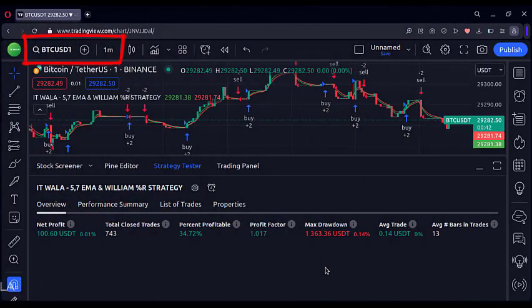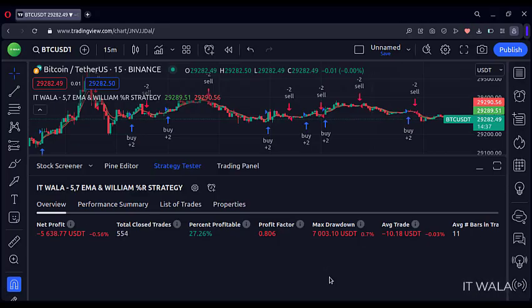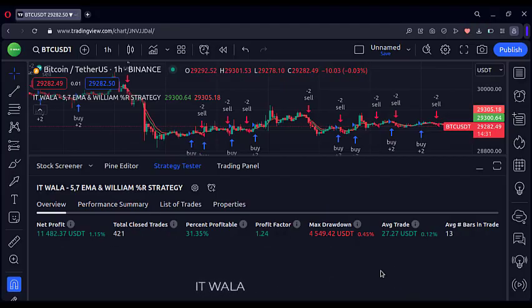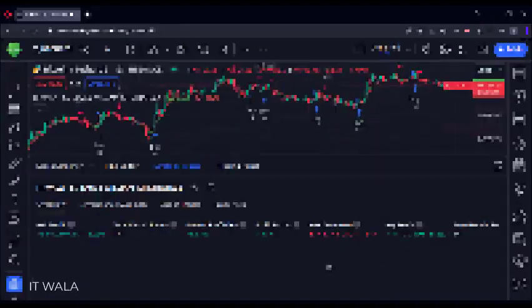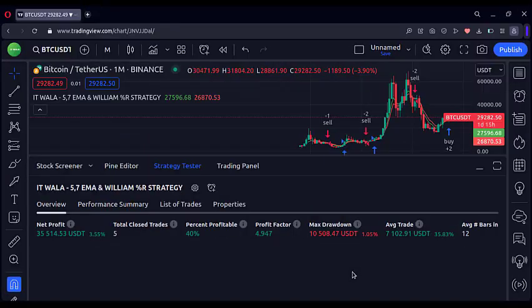Right now I am on the Bitcoin one-minute timeframe. The winning rate is around 35% with 743 trades. In the 15-minute timeframe, the strategy is losing money. In the one-hour timeframe, the strategy is making a little profit. Almost the same result is on the daily timeframe. On the monthly timeframe, the results are slightly better.